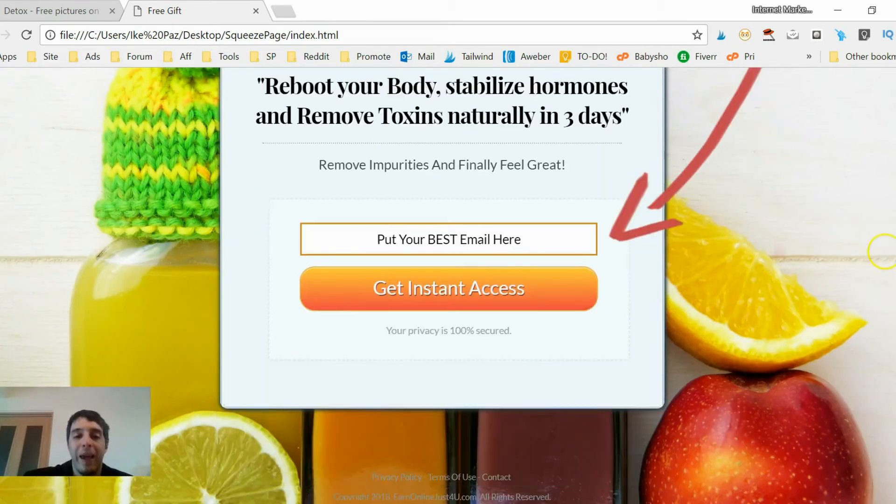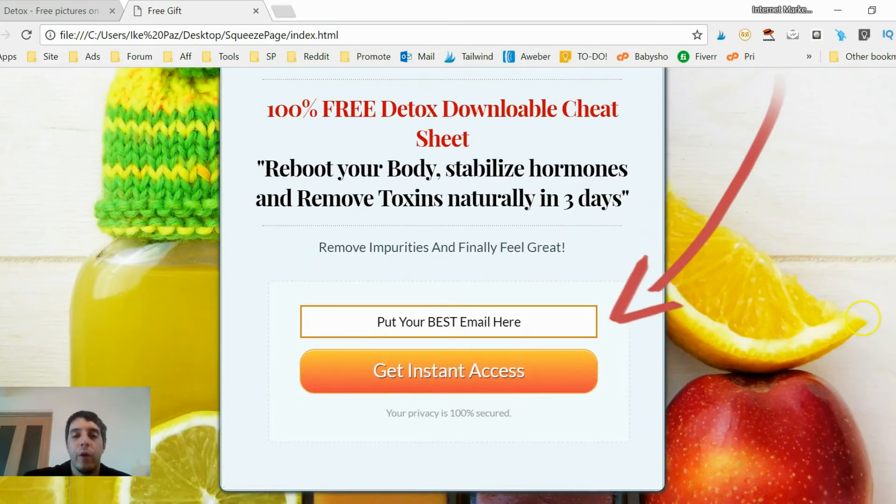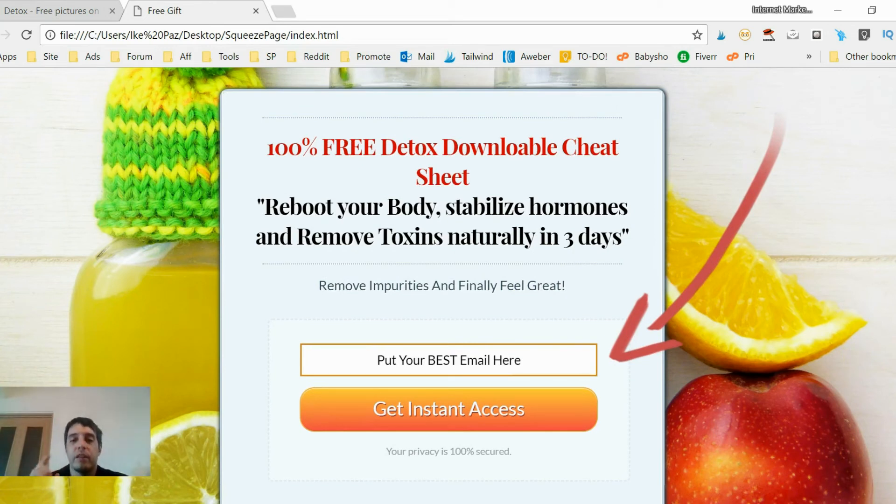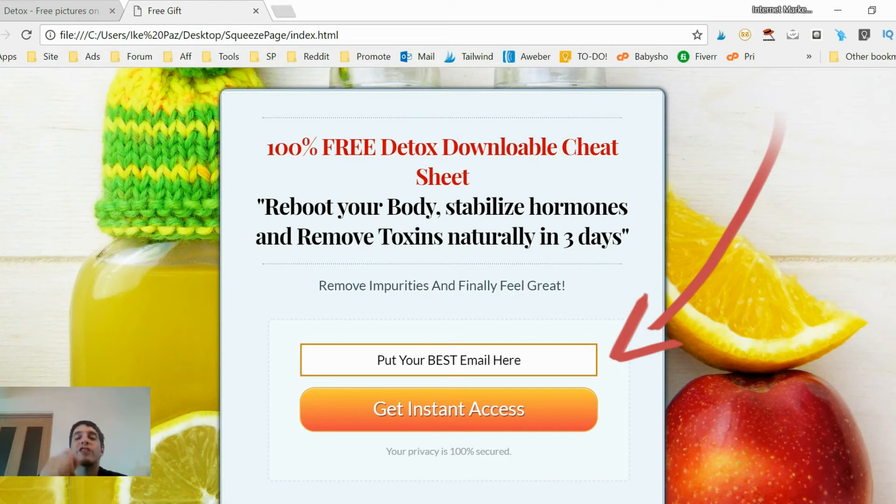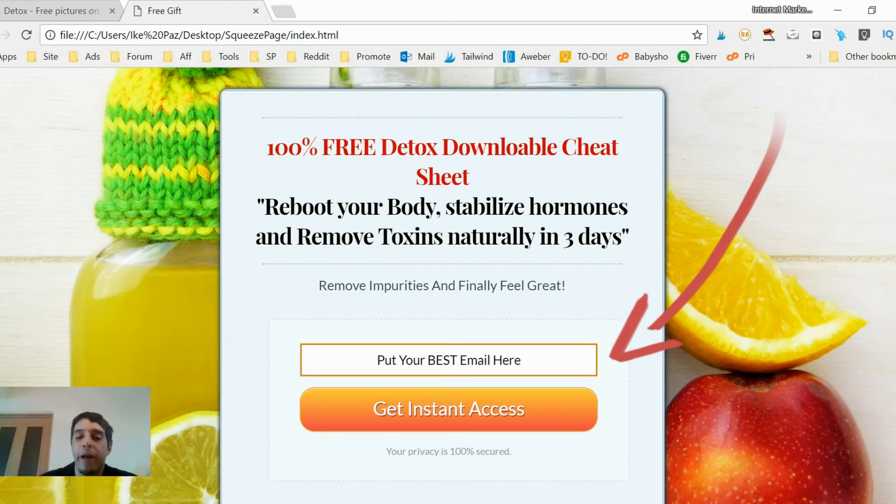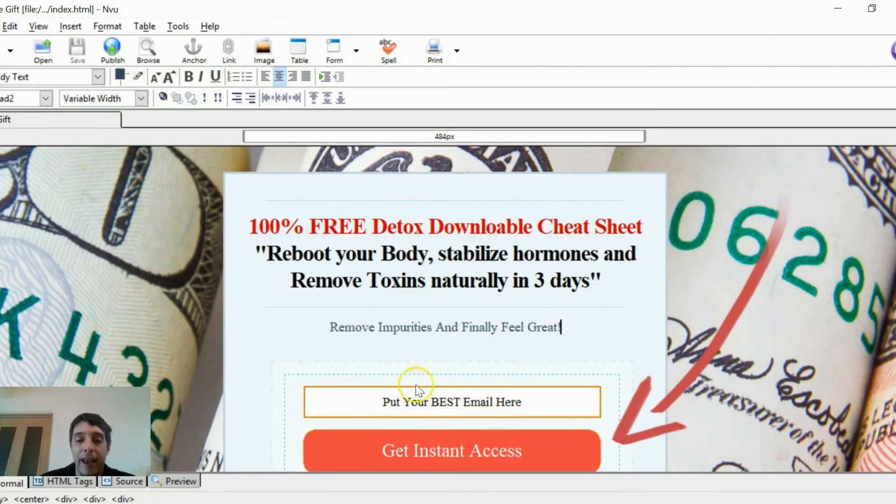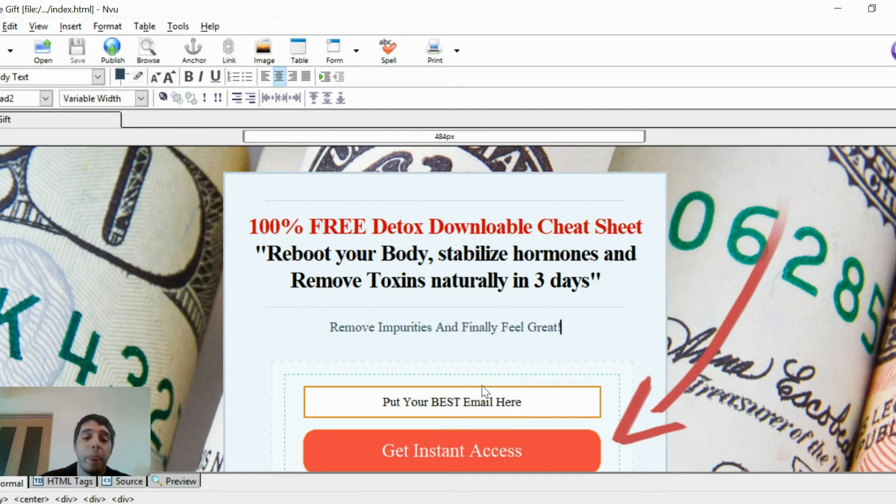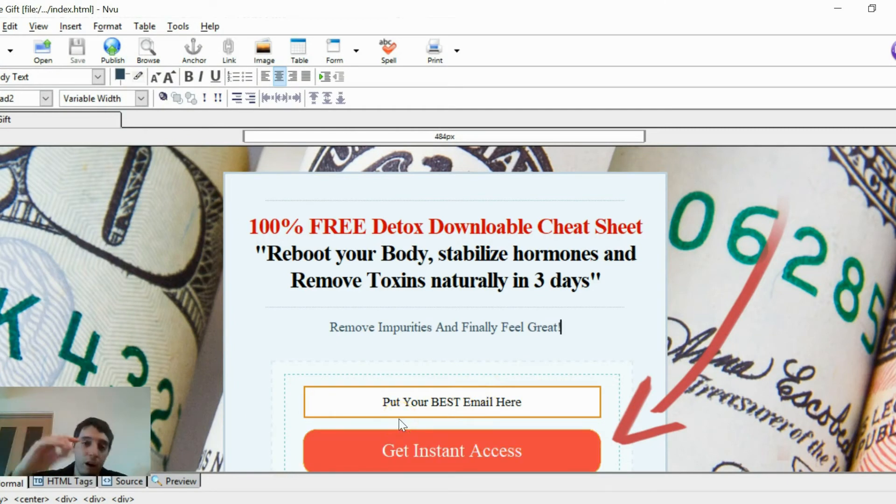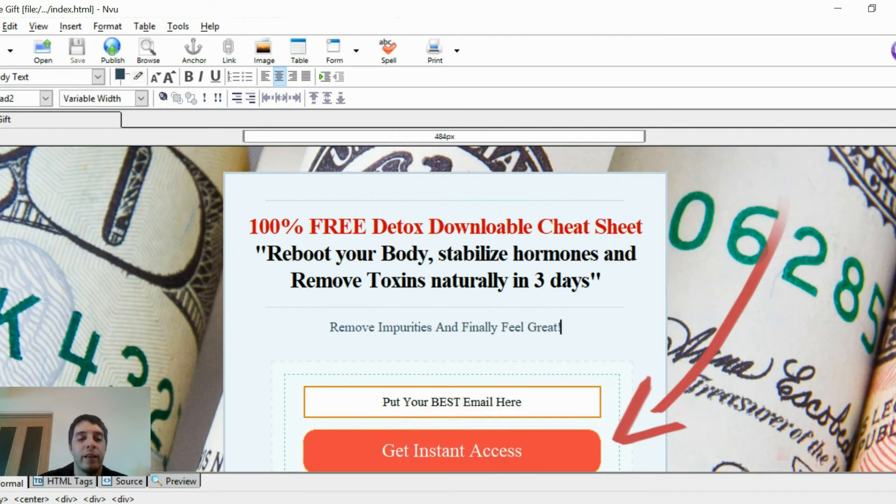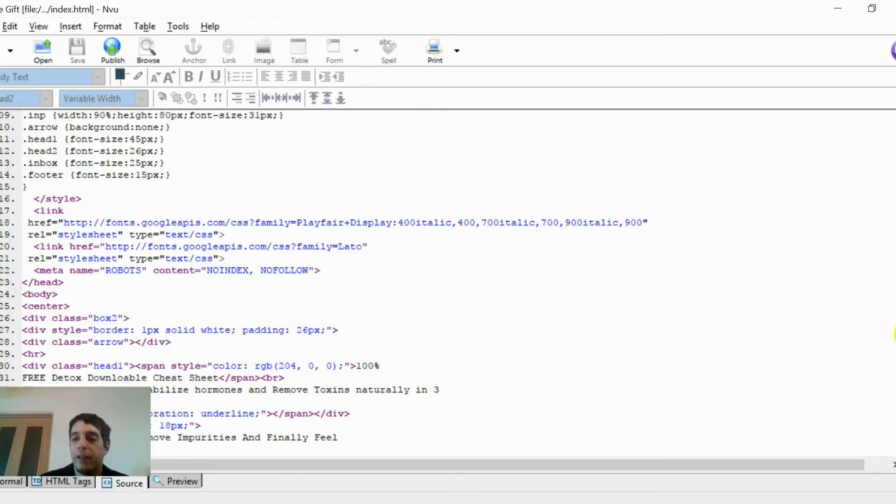The squeeze page is done. We have free download detox cheat sheet, downloadable cheat sheet. Reboot your body, stabilize hormones and remove toxins naturally in three days. Remove impurities and finally feel great. Put your best email here. There we go. If Miranda wants, she can add a name field here so she can collect names and emails. I talk about all of that within my guide. The free templates, my video guides, and the written tutorial are all in the link below.